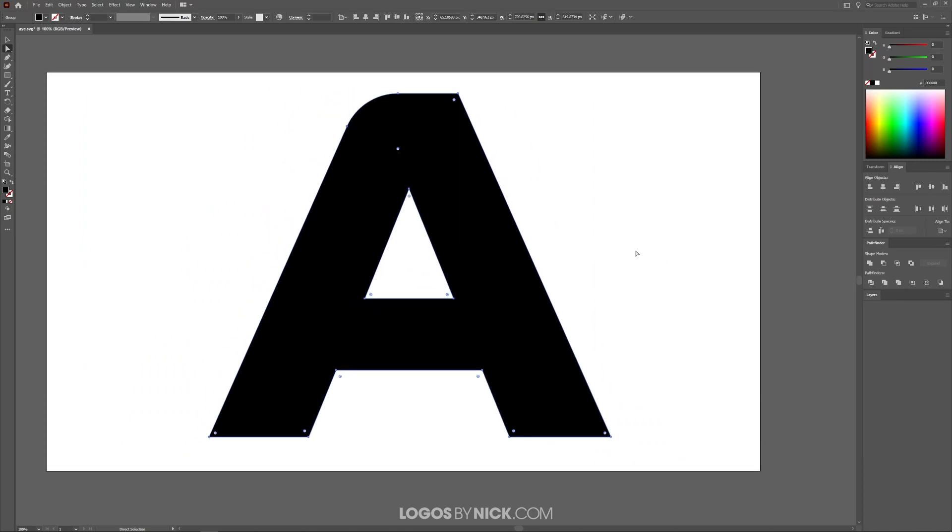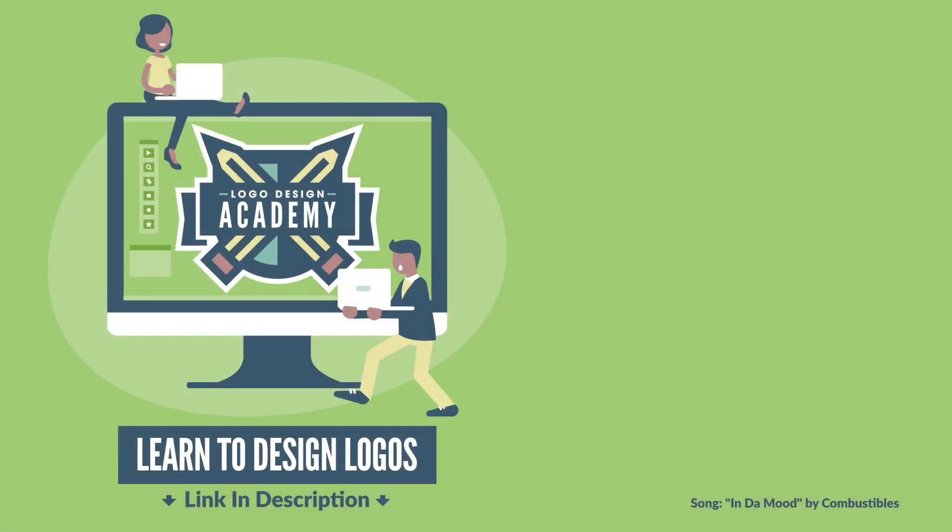I think that should do it for this tutorial. That's how you can easily round the corners of objects using Adobe Illustrator. If you have any questions, leave a comment below. And as always, thanks for watching.